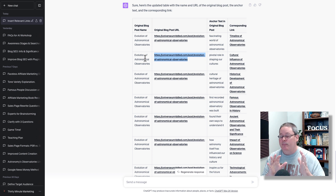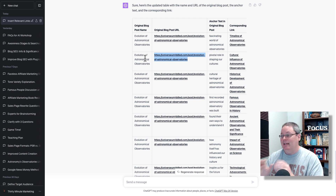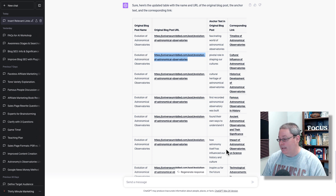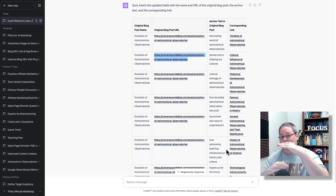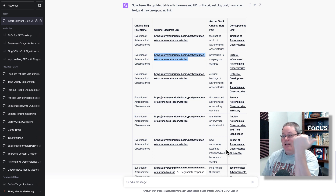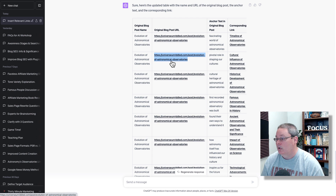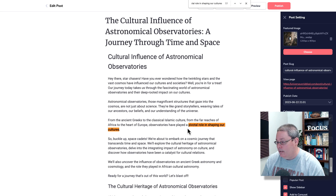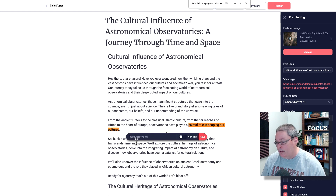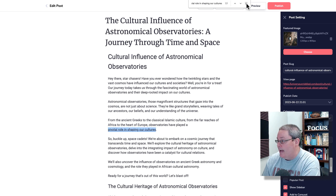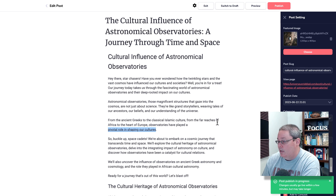So cultural influence of astronomical observatories — 'the pivotal role in shaping our cultures' — will need to link back to the main blog post. We'll copy that link, add this internal link right here per the recommendation it gave us, save it, and click publish. Now we have added that internal link.